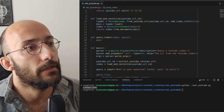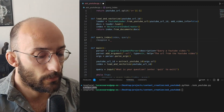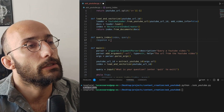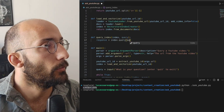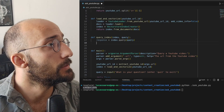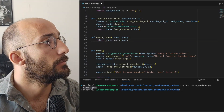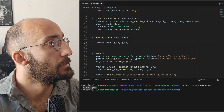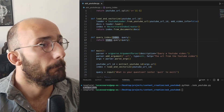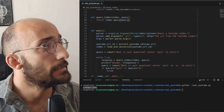The query index part is the easy part. Response equals index dot query with the query, and then we return the response. That's it — beautiful. Now I think we have everything we need. Let's test out our little app.